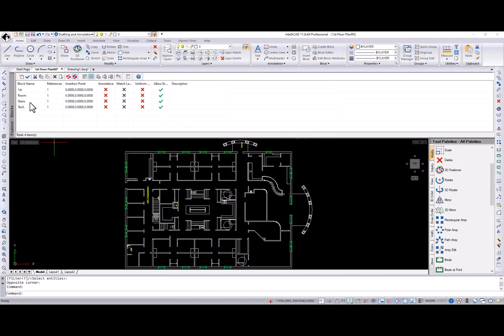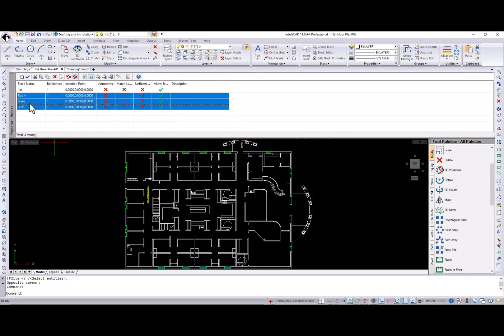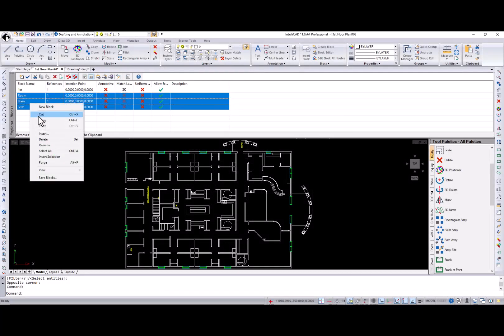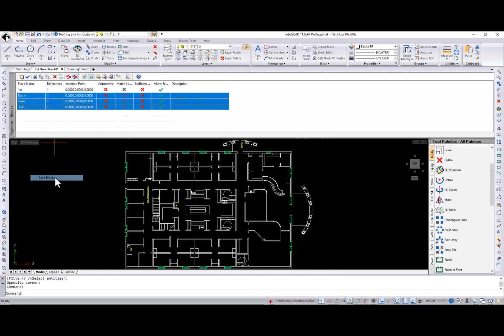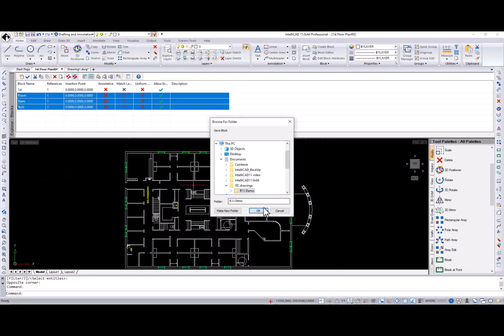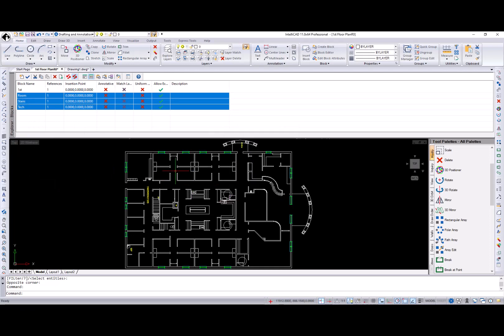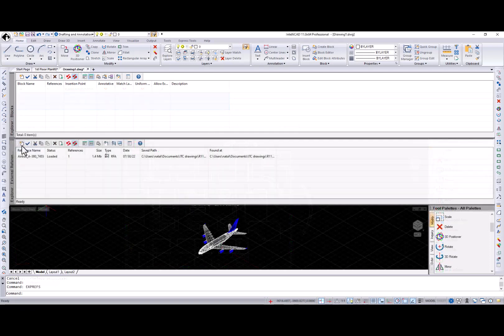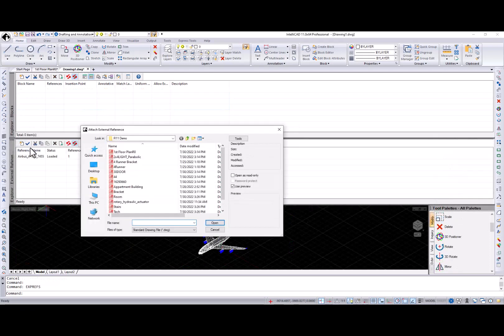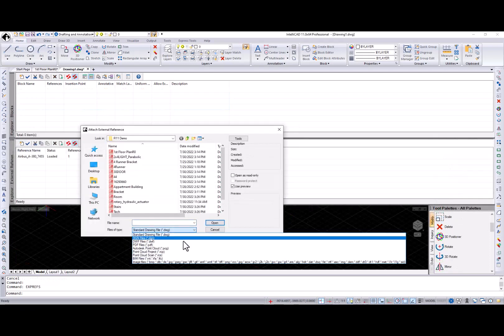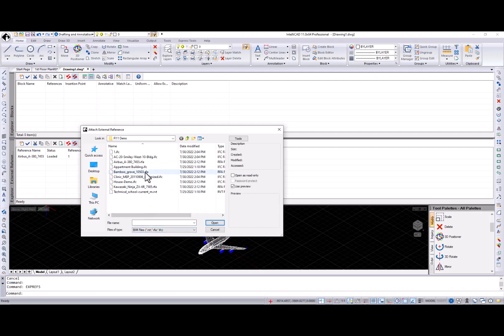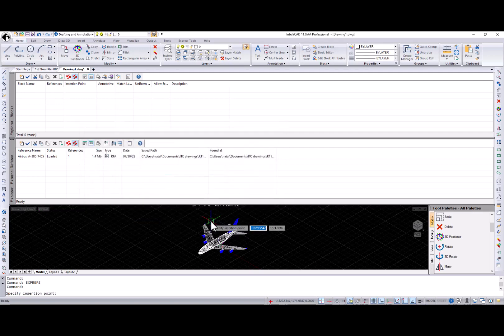Two new features were added to the IntelliCAD Explorer. The first one is an ability to save multiple blocks at the same time.